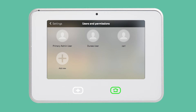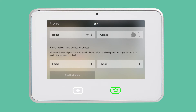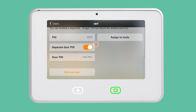To edit any of the users in your system, tap on the user's name in the Users & Permissions menu. From here, you can edit the user's permissions such as admin rights, remote access, and assign door locks. You can also edit the user's name and PIN.